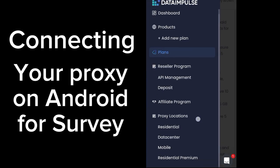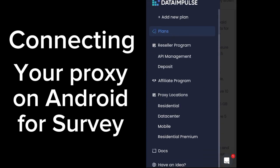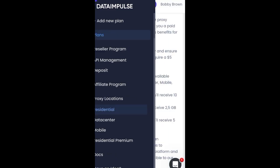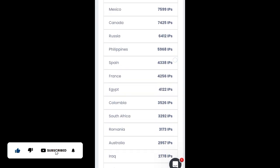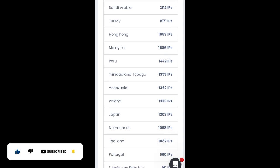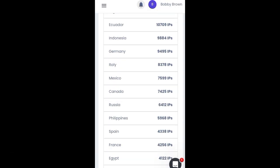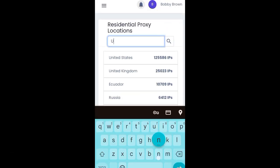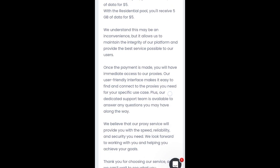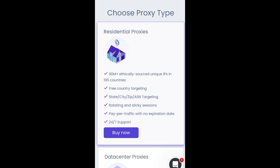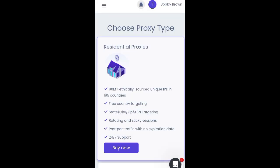Come down to residential premium and you can see the proxy options available. When you click on residential, you can see the locations available. If you're looking for the United Kingdom, you can get that on this website. Type in 'United Kingdom' and you can see the IPs available. You can read through the plans and then create a new order.